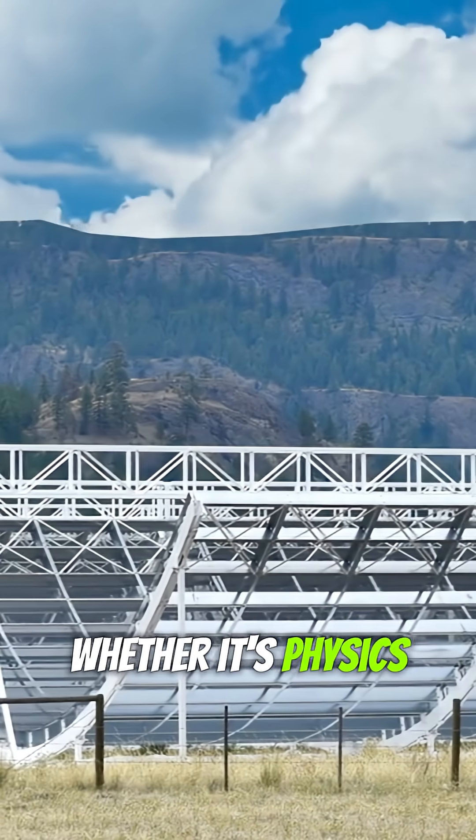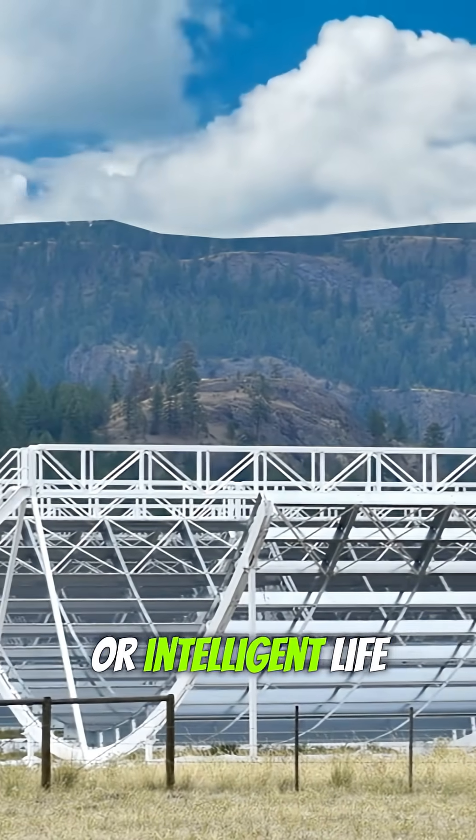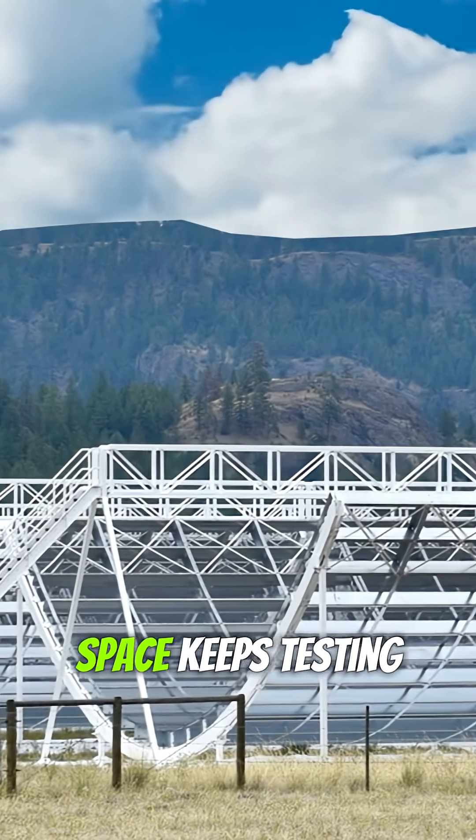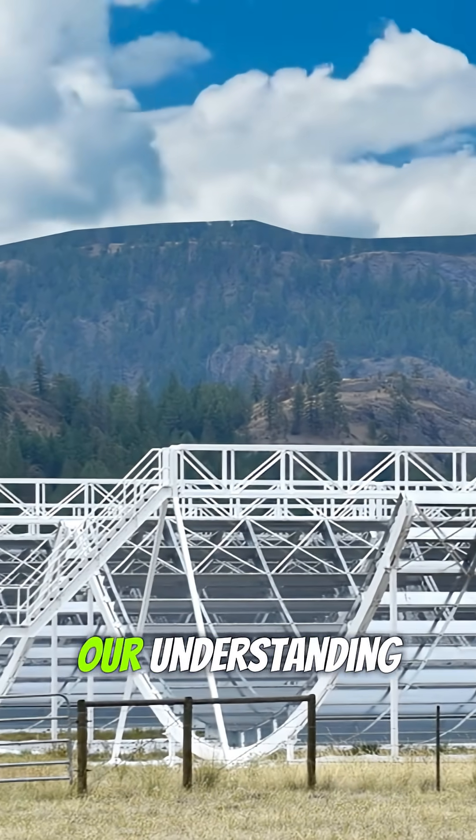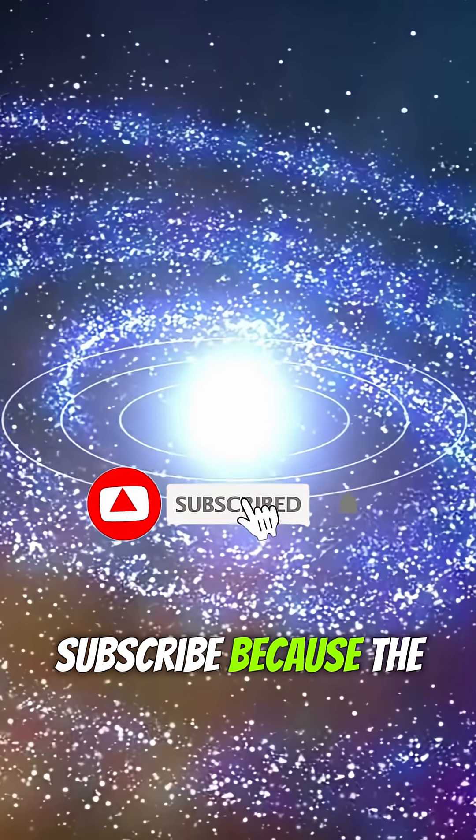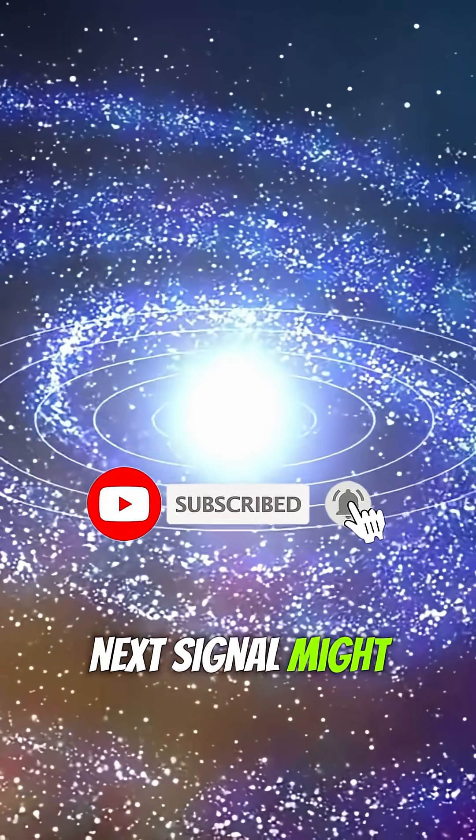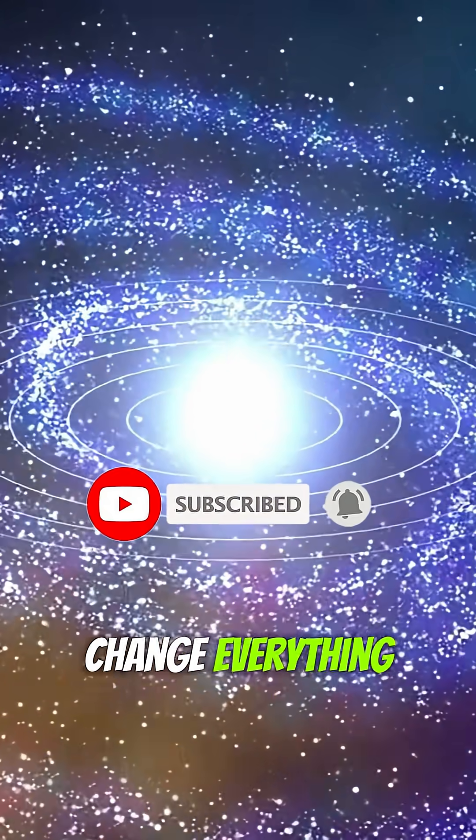Whether it's physics or intelligent life, space keeps testing our understanding. If you're fascinated by cosmic mystery, subscribe because the next signal might change everything.